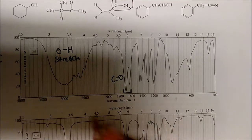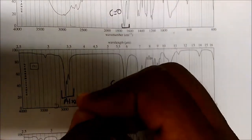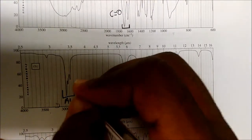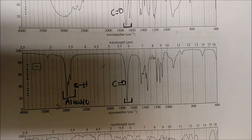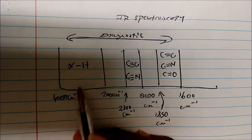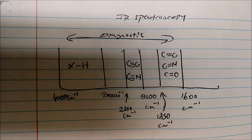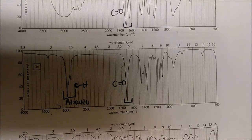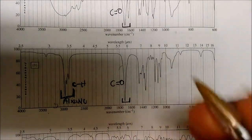Now would it make sense that this region here represents some sort of alkane — some sort of CH stretching? Yes, it would make sense based on the table we just created. We said that around the 3000 cm⁻¹ mark, we see some sort of X bonded to an H where X is an electronegative atom. Carbon is relatively electronegative in comparison with hydrogen, so we can assume this is some sort of CH stretching going on.